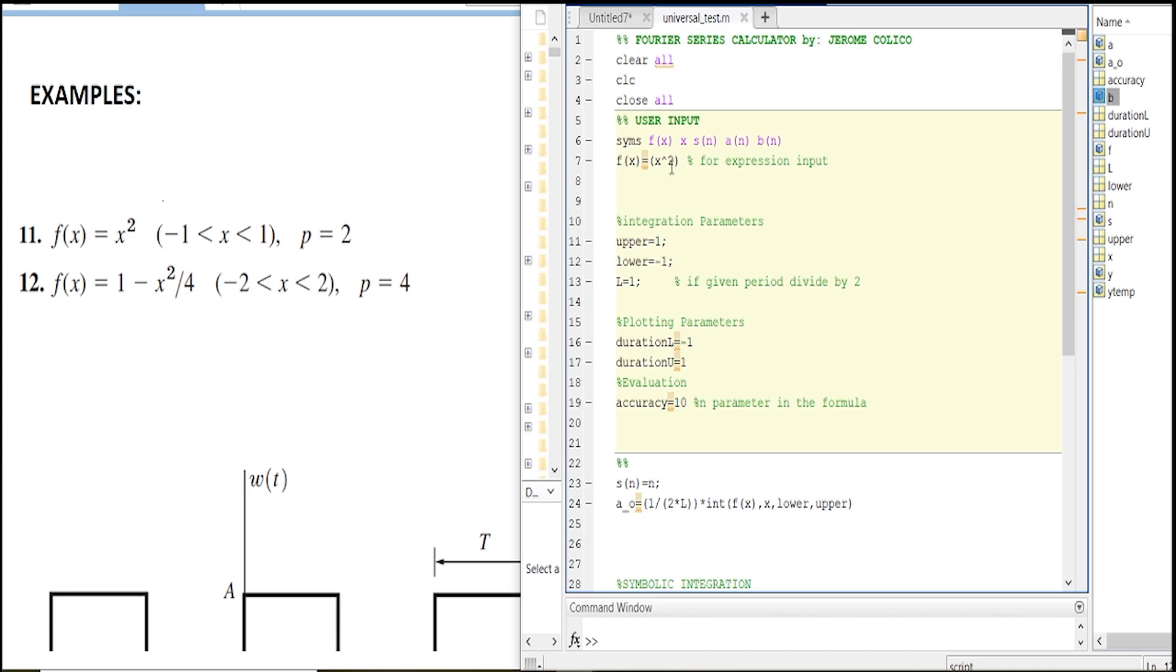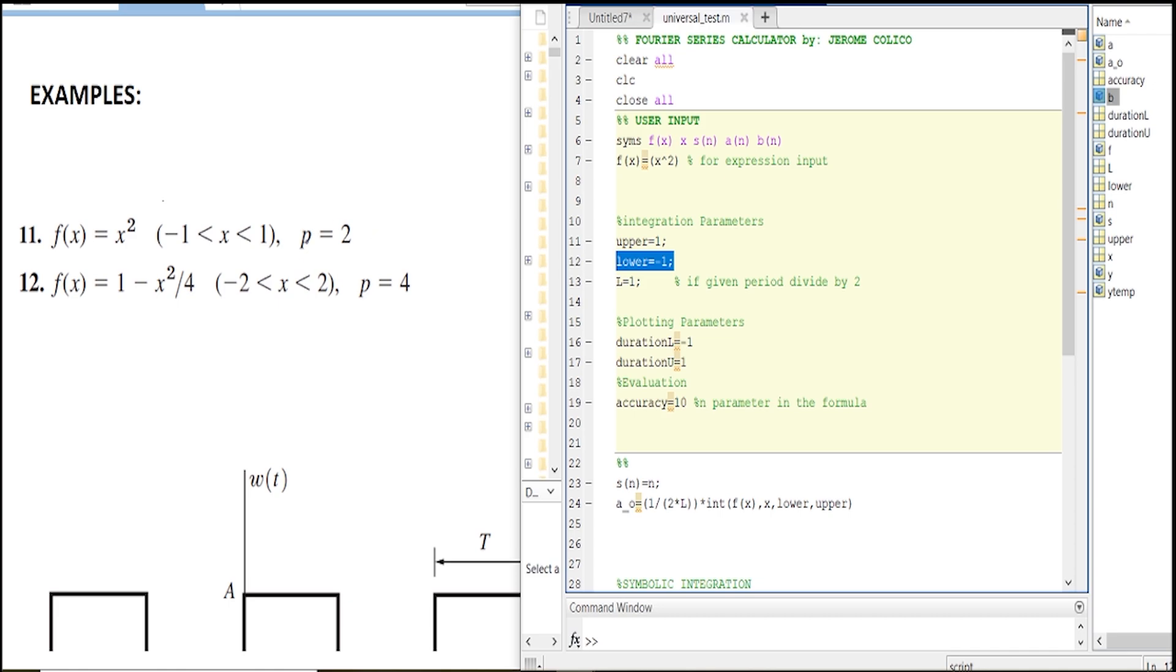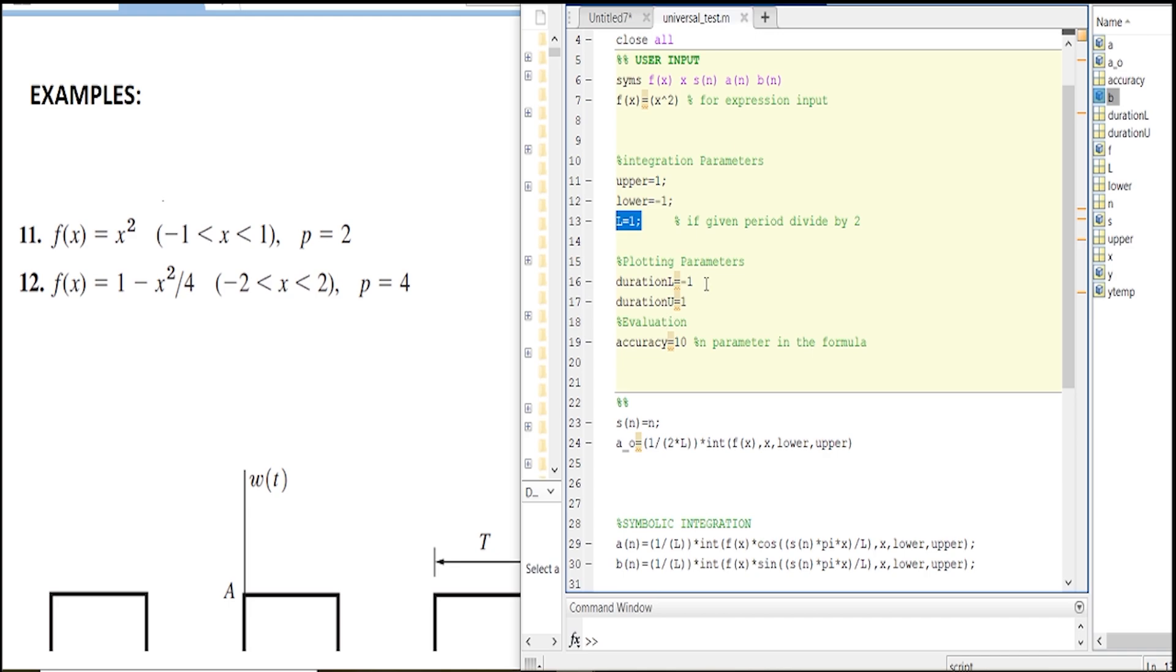x squared, this one. This is the upper, the lower, and the upper boundaries as seen here. If you're given by the period, then you have to divide it by 2, so in this case I divided it by 2, that's why it has 1. The plotting parameters are only focused on the negative 1 to 1, that's why I just put this here, and then let's say our accuracy becomes 20.